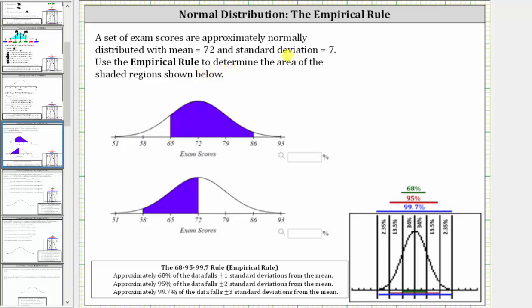A set of exam scores are approximately normally distributed with a mean of 72 and a standard deviation of seven. We're asked to use the empirical rule to determine the area of the shaded regions shown below.